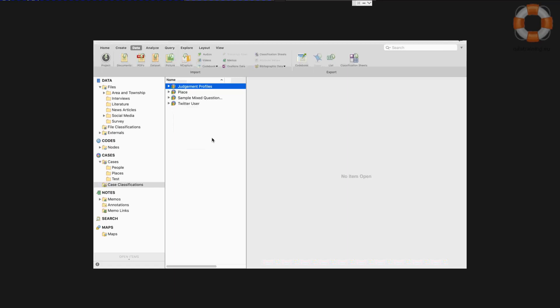But if you have your data already in an Excel file and you just want to import it directly as a classification with no open questions, then you can also do this. You would first save your Excel file as a text file, just file, save as text. And that just makes it easier to import.